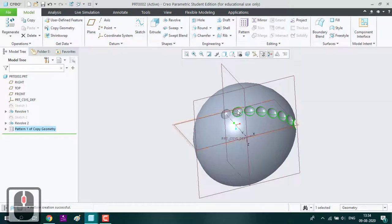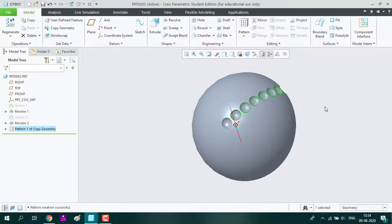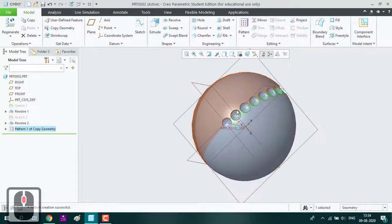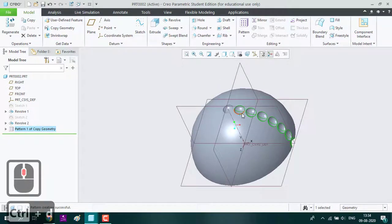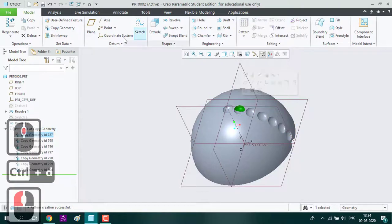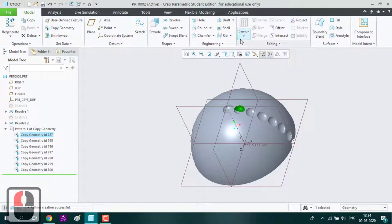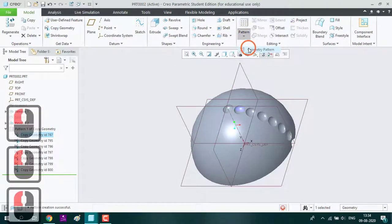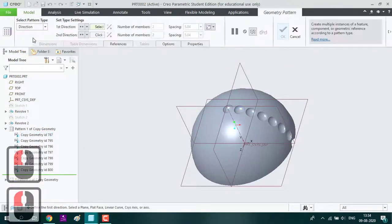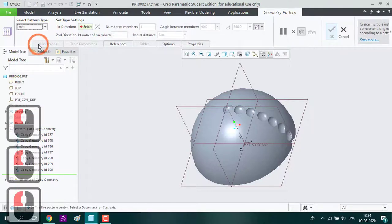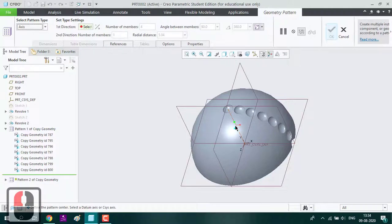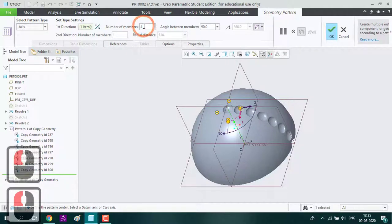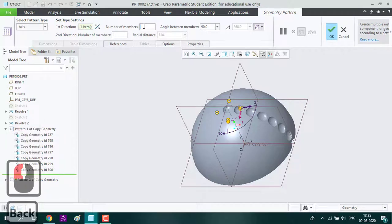Now we are going to circulate all over the ball. First we will select the second dimples and do the geometry pattern. Pattern type is axis, selecting the axis as the X axis, and number of instances is 6.